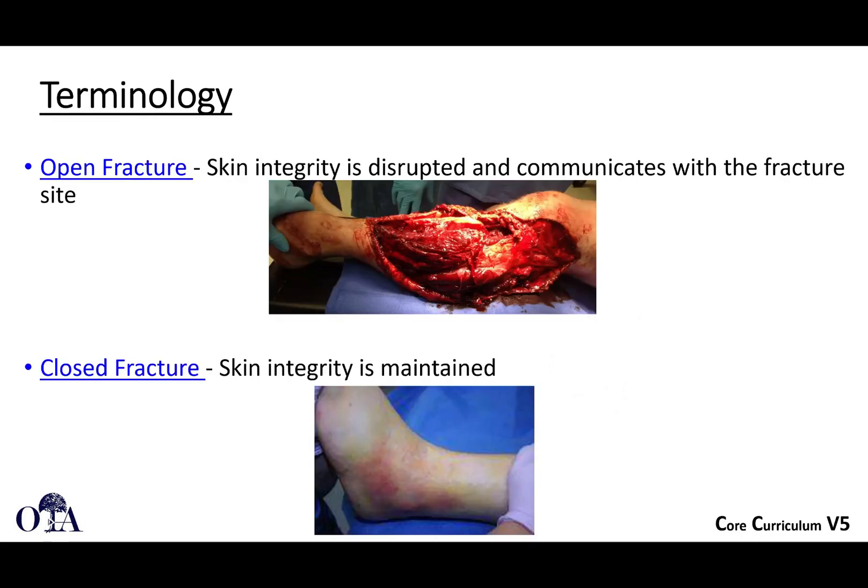An open fracture — the same thing as what was formerly called a compound fracture — basically means there's a fracture with the skin integrity disrupted. It could be a very small wound or a very large wound like this, and it communicates with the fracture site, as opposed to a closed fracture, which simply means there's no wound.